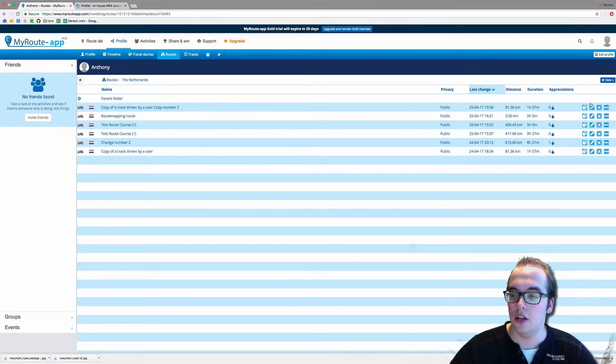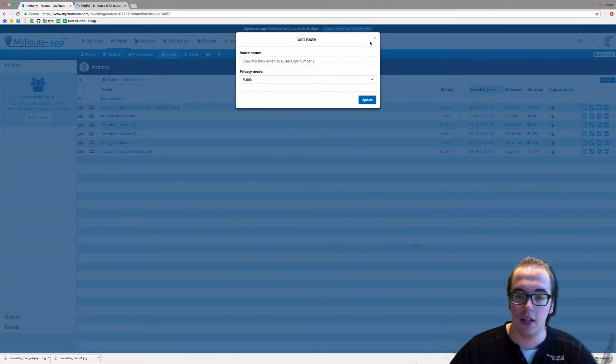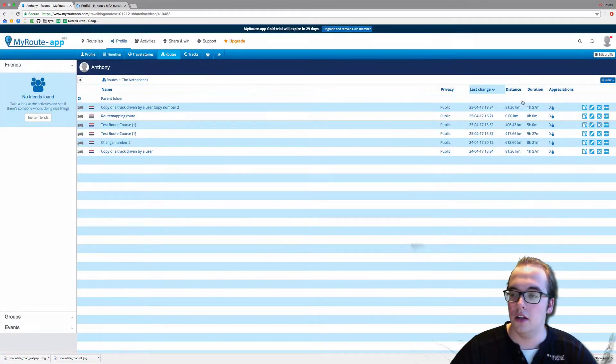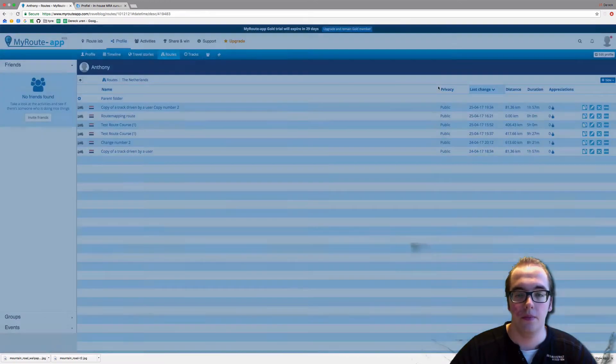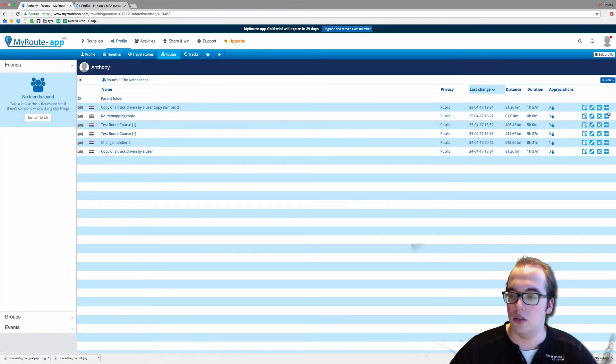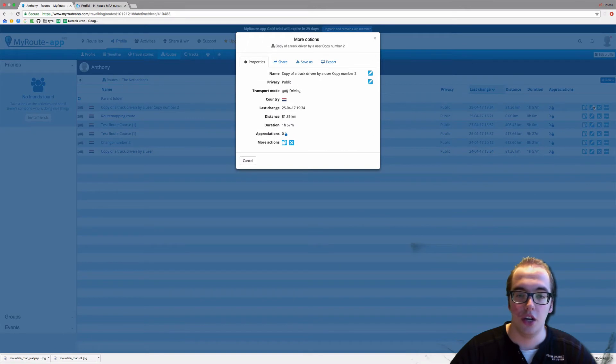You can also rename it by clicking here, delete it by clicking here—we do not want to do that—and you can share it by clicking on the three dots.